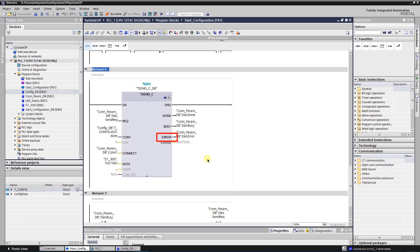ERROR indicates if an error occur during connection establishment, data transmission, or connection termination. STATUS return the status of instruction. If error occur, then error code will be saved here. Let's take a look at the configuration data block.